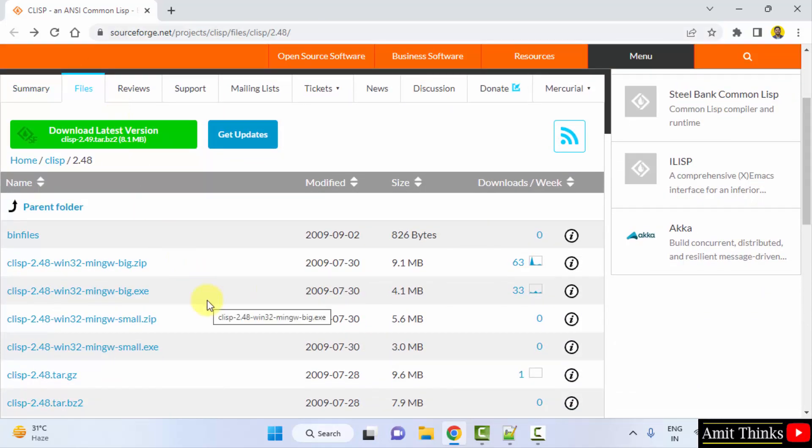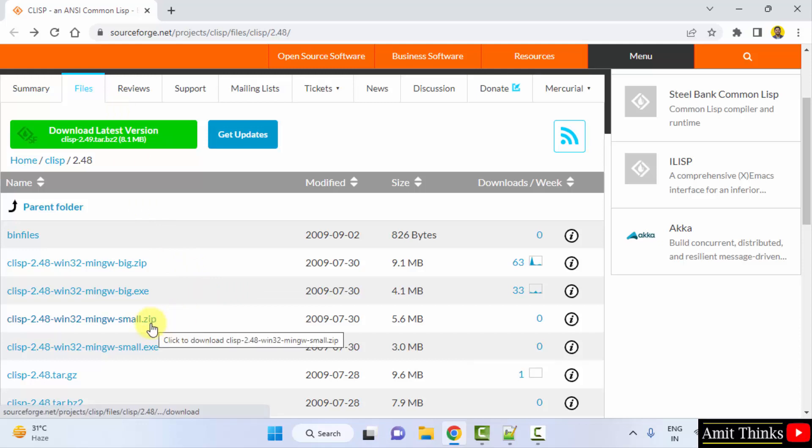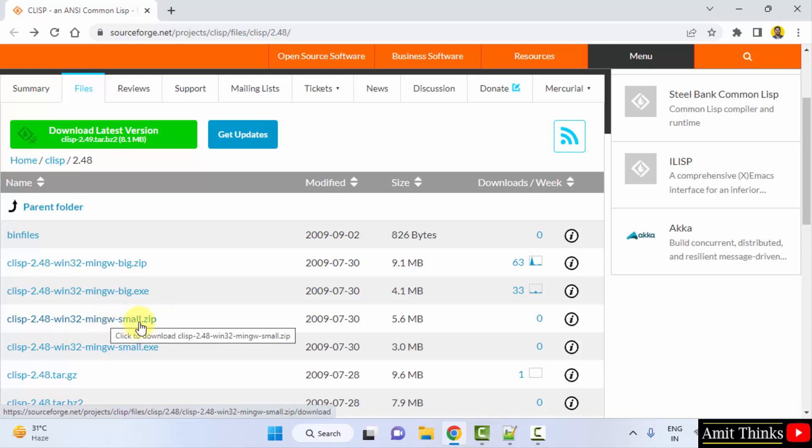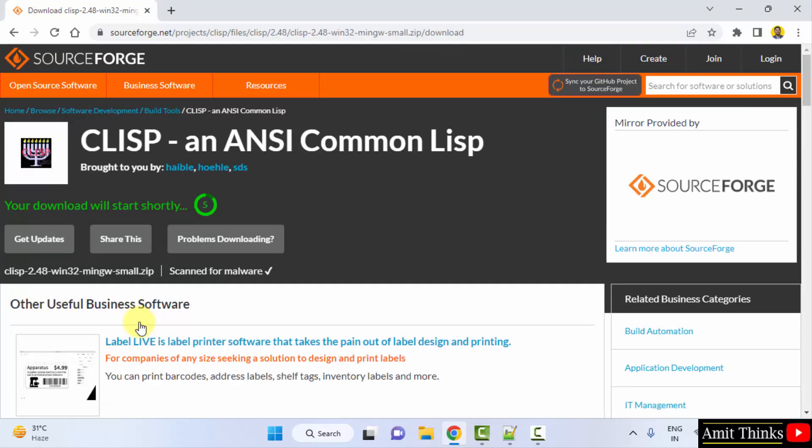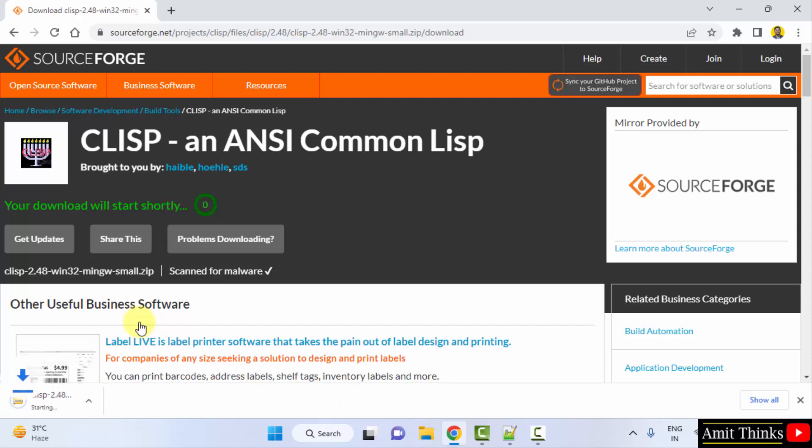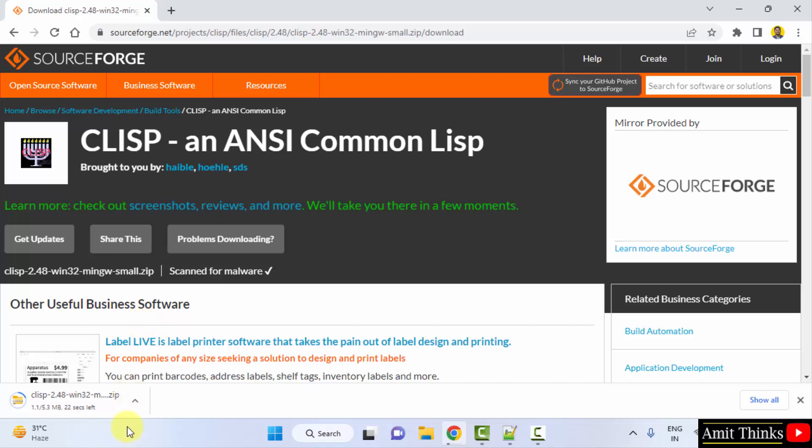What we will do is download the zip file from here. Click on it and our download will begin. Download started, 5 MB only, let's wait.